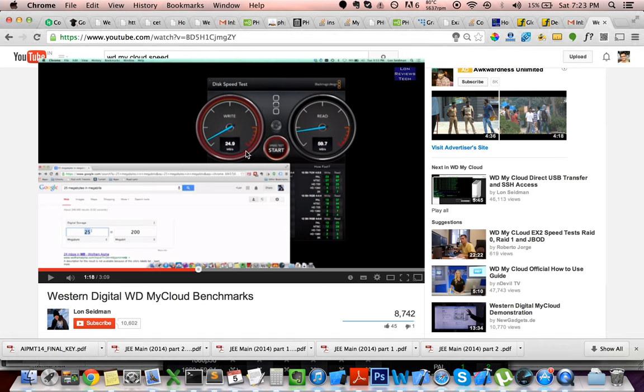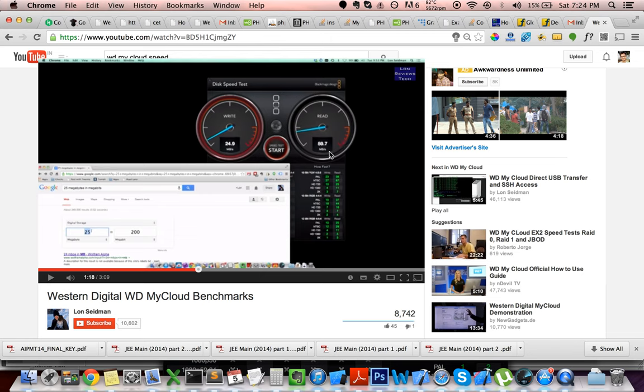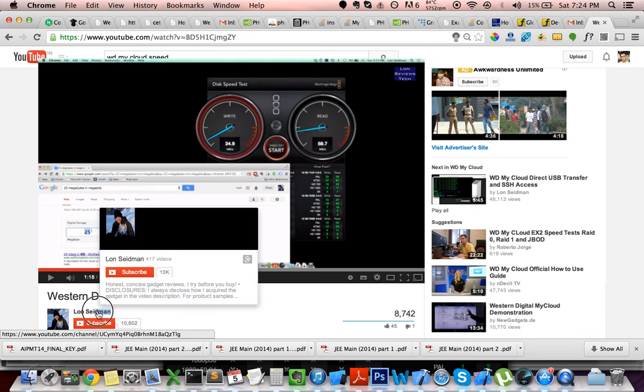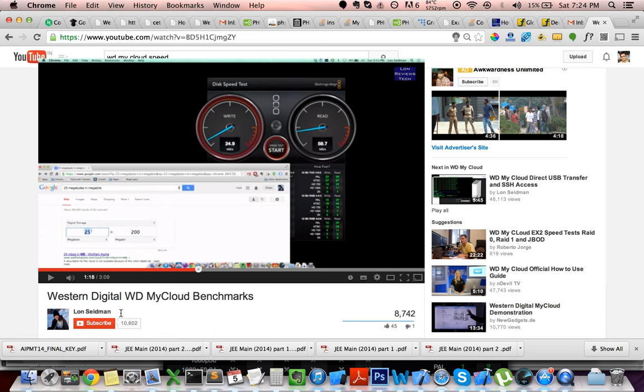This guy ran it on an ethernet switch. He didn't use Wi-Fi and he got about 25 mbps on the write and 60 mbps on the read. He's a pretty popular guy. I think he's the only one who's done a review on the WD My Cloud on YouTube, Loin Sideman.